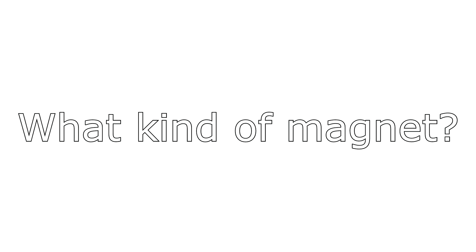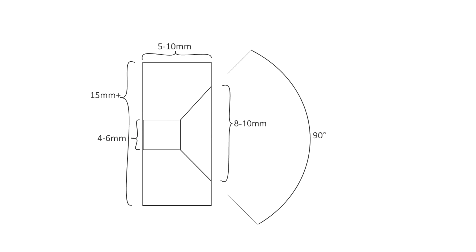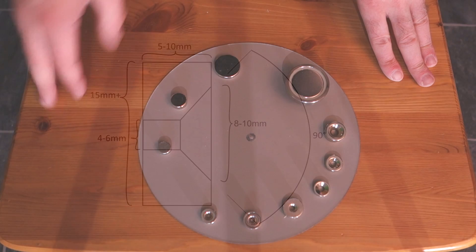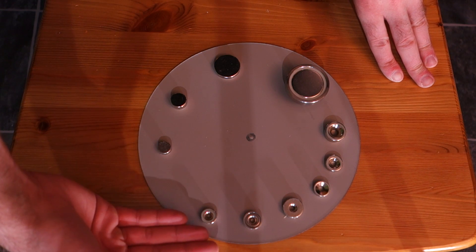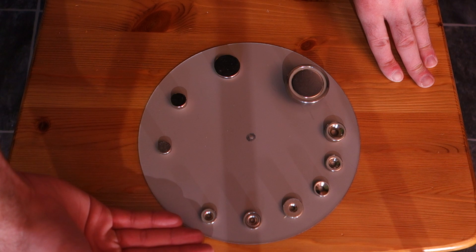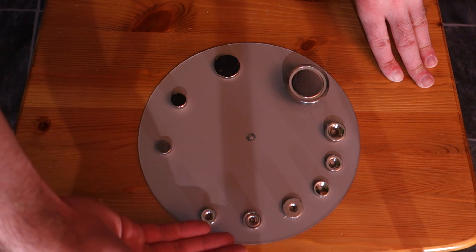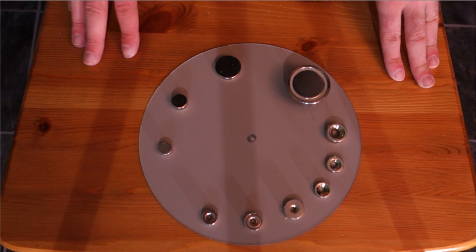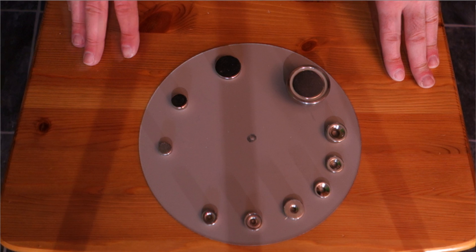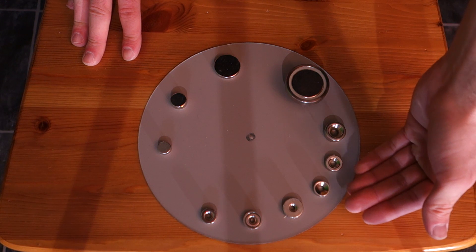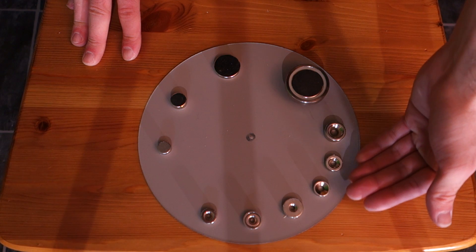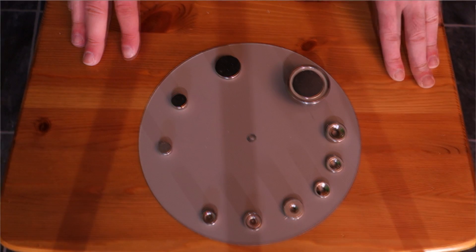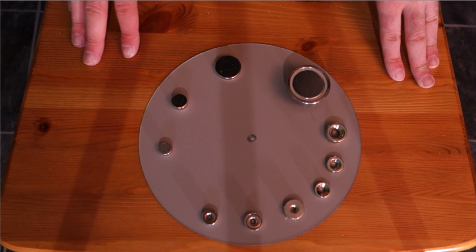Not every online store carries the correct size countersunk, and also magnets with different polarities. Here I put some different types of magnets on a plate to display for you. Down at the bottom here you can see some countersunk magnets which have a too small countersunk hole which cannot be used with the normal screws like that I showed you earlier.